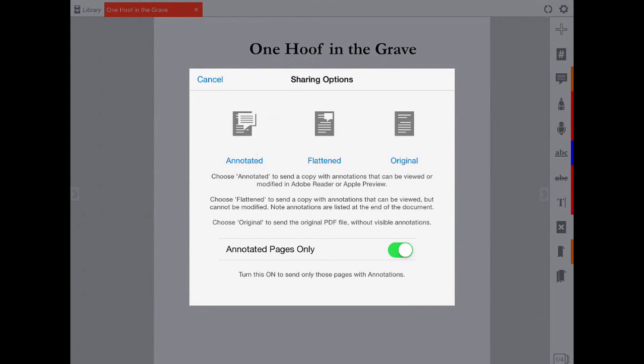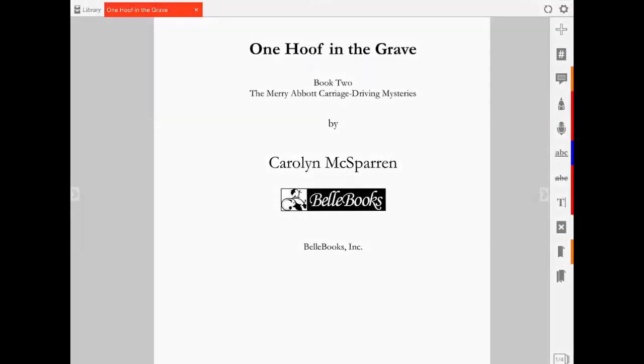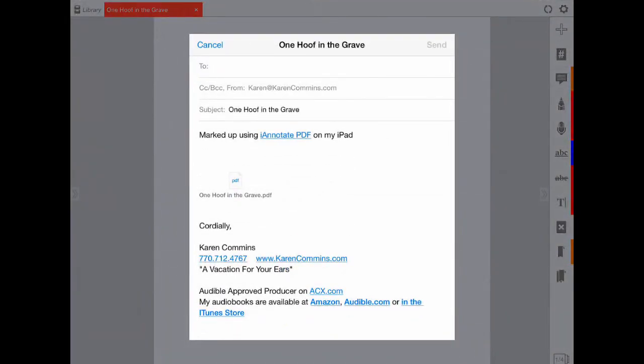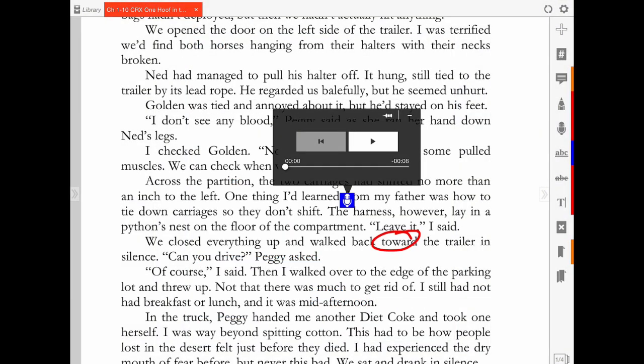Once you've received the email, you can open the file in iAnnotate using your browser's option. Jeff circles or highlights the text for me and adds a sound clip with the time code and explanation of the issue.